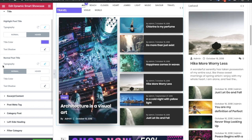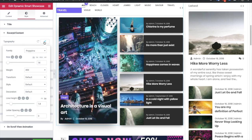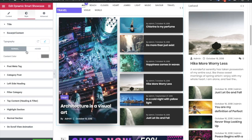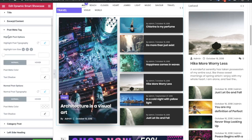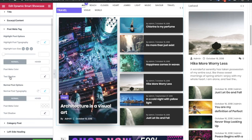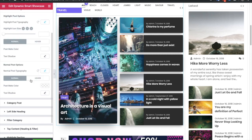You also have options for title color and text shadow, available for both normal and hover conditions. The same options are available for the normal post title. In the excerpt content section — if you have excerpts enabled — you can adjust the typography and color for normal and hover states. For the post meta tag, there are options for both highlight and normal post, including typography, icon size, and meta color.